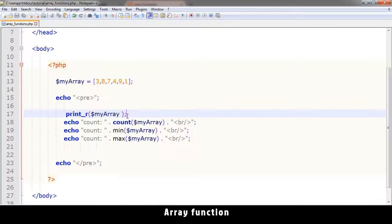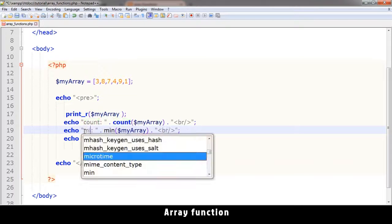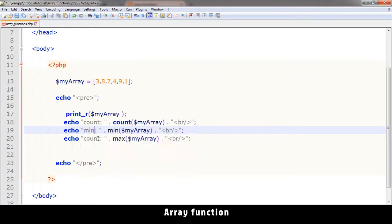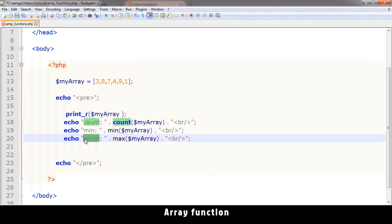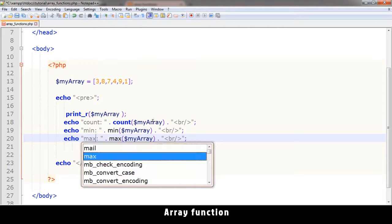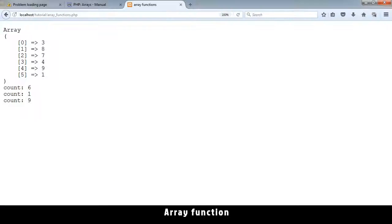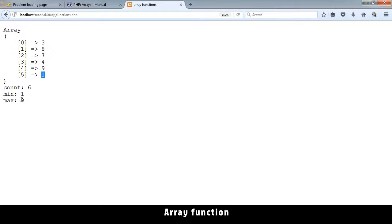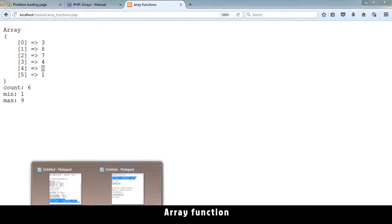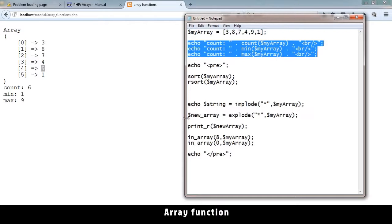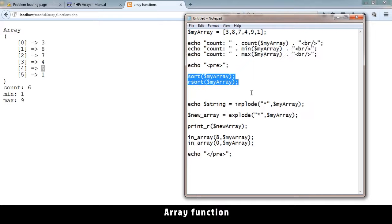You see count - there's one, two, three, four, five, six items. The minimum - sorry I have to write min here and max so we don't get confused. Refresh and there you see.